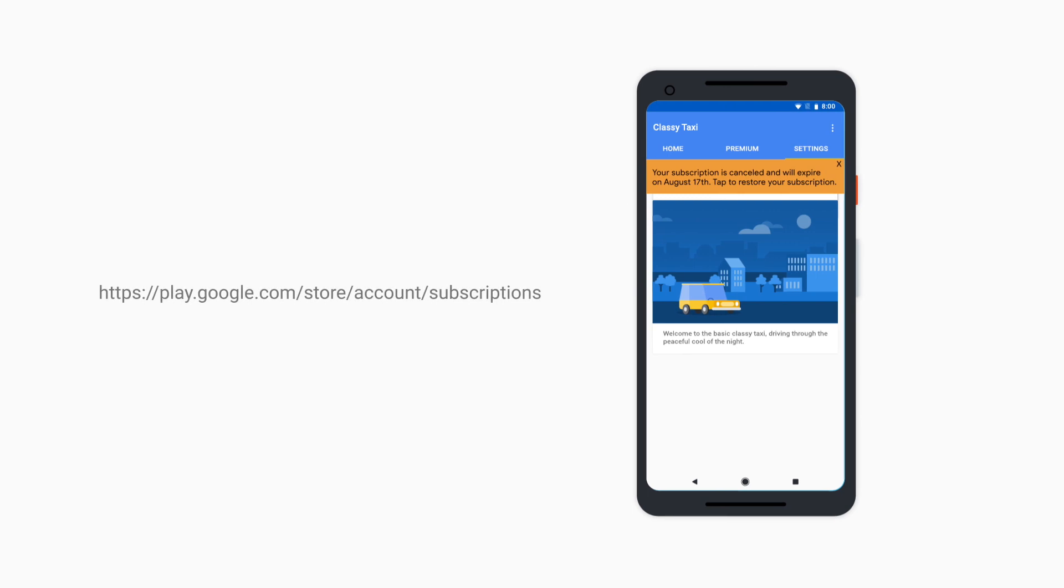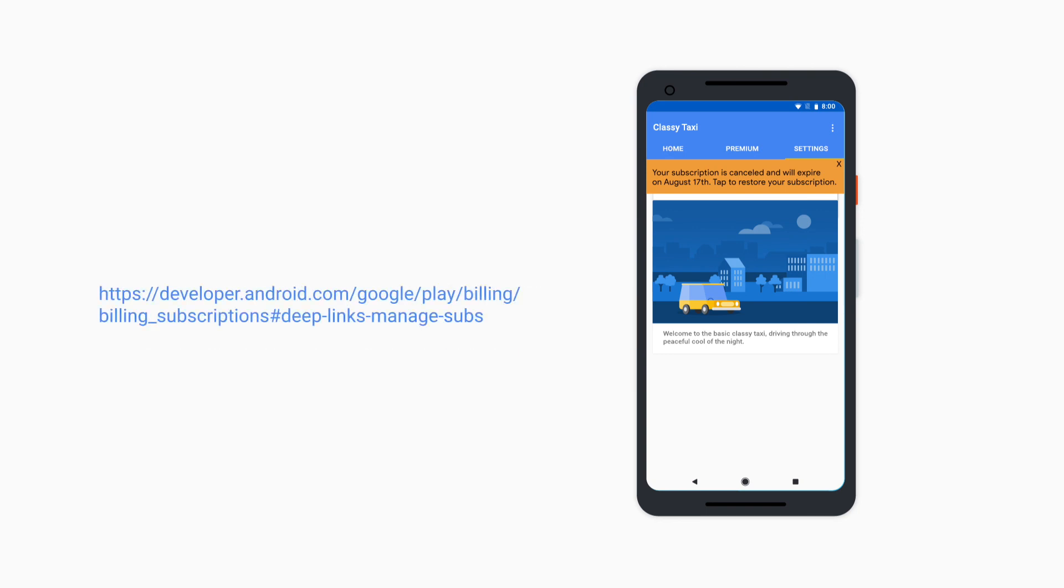Be sure to include a deep link to the Google Play Subscription Center in this message so they can restore their subscription or fix their payment method. For more information on setting up deep links, visit the link on screen.